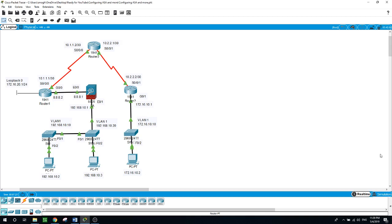In addition, you will also configure firewall functionality on the ASA, and at the end of the configuration you will modify the Cisco Modular Policy Framework MPF on the ASA.